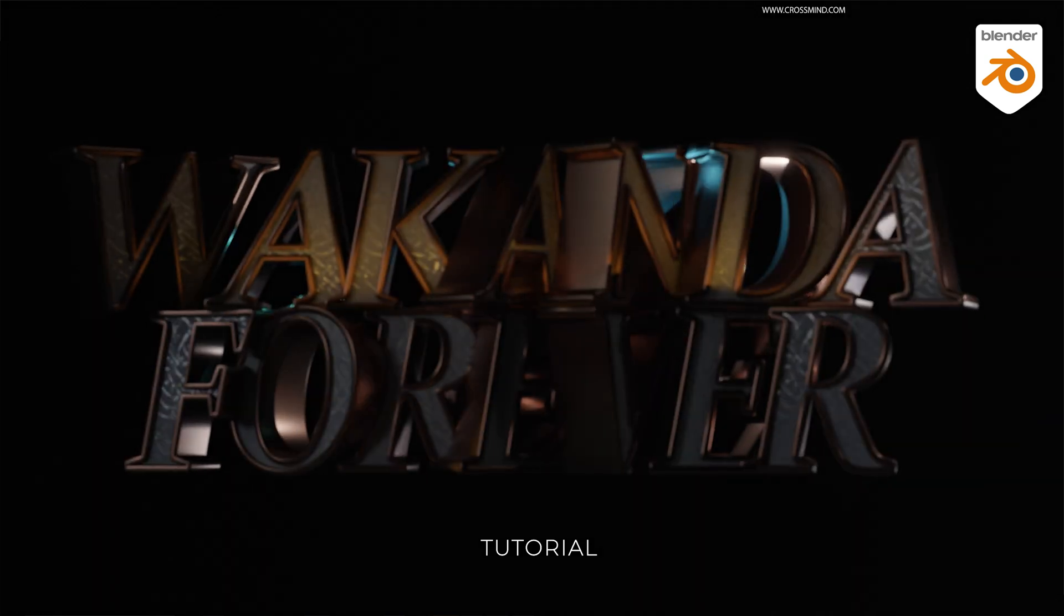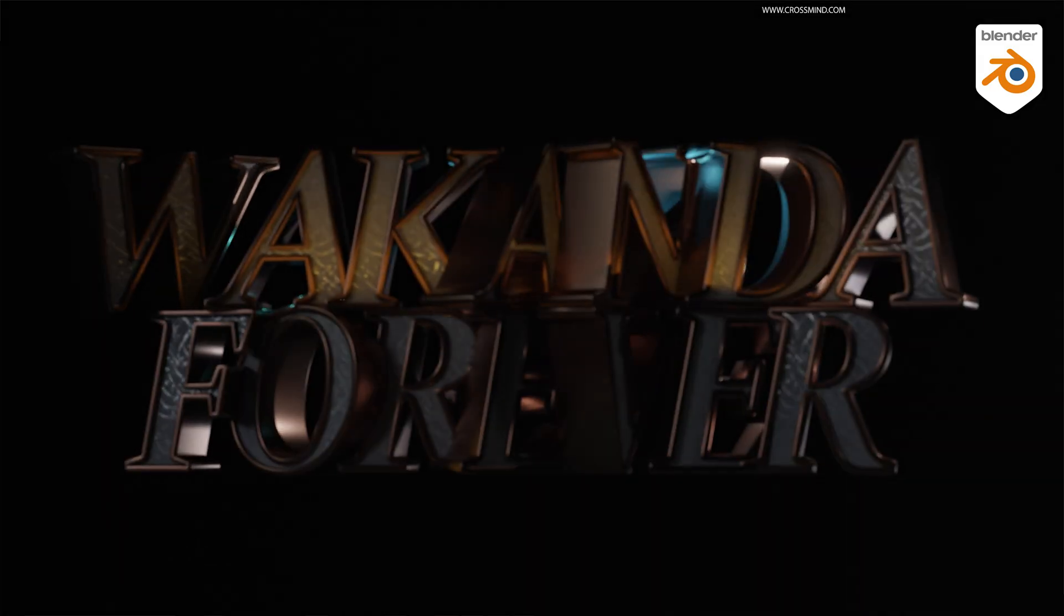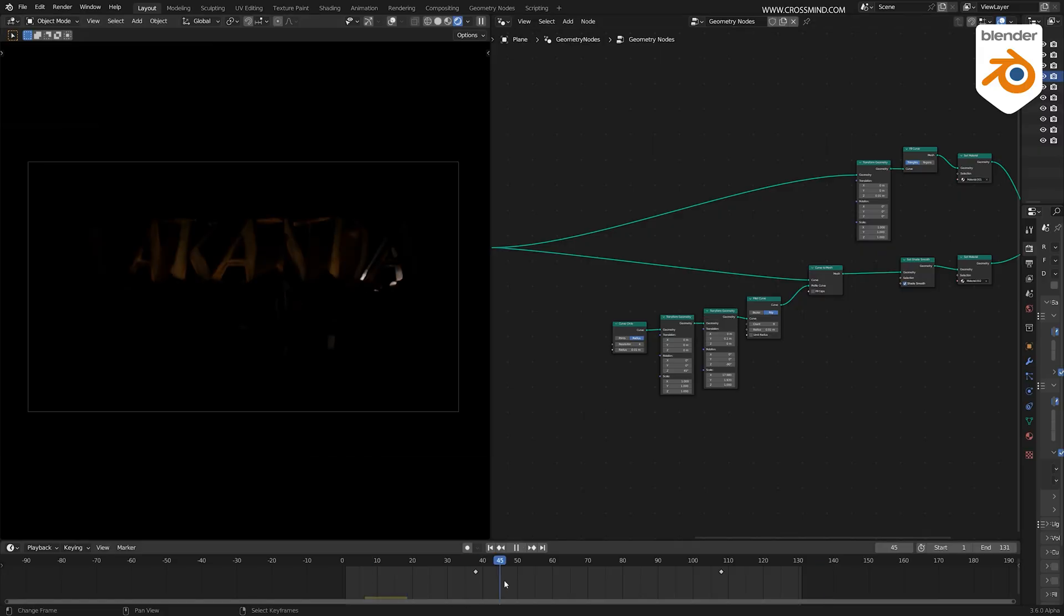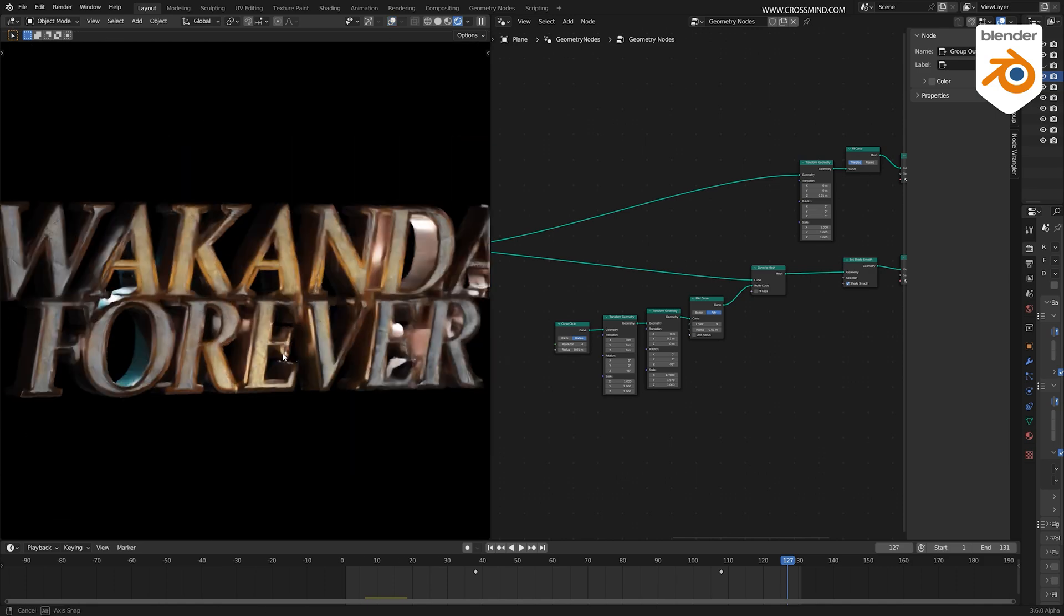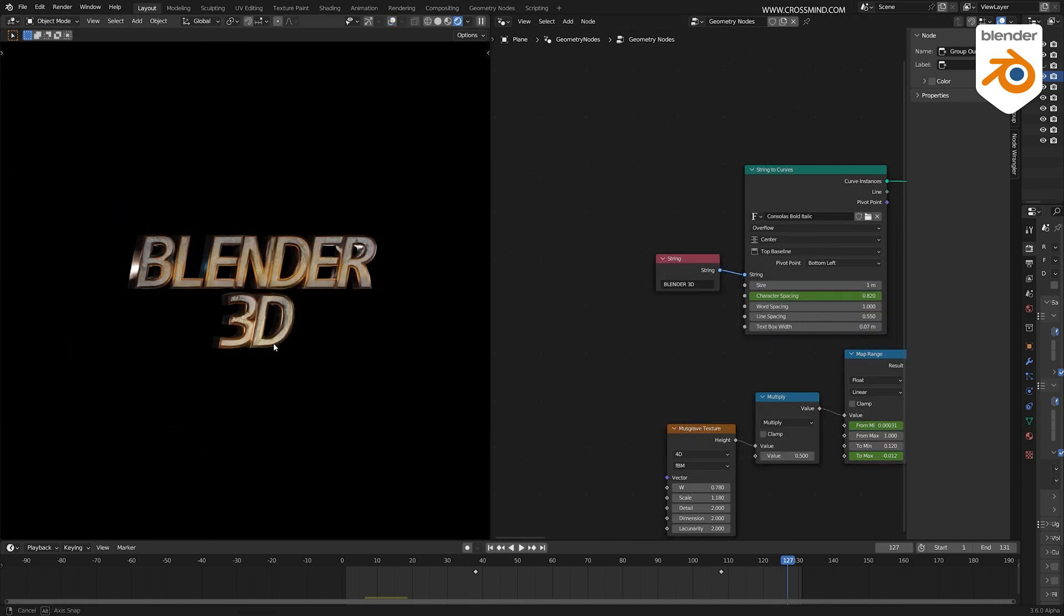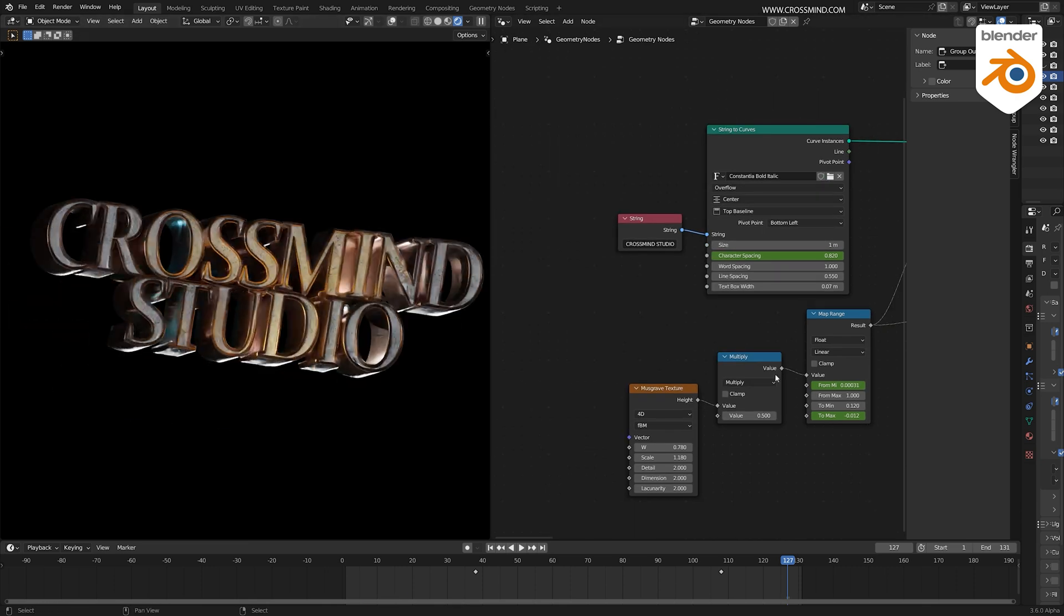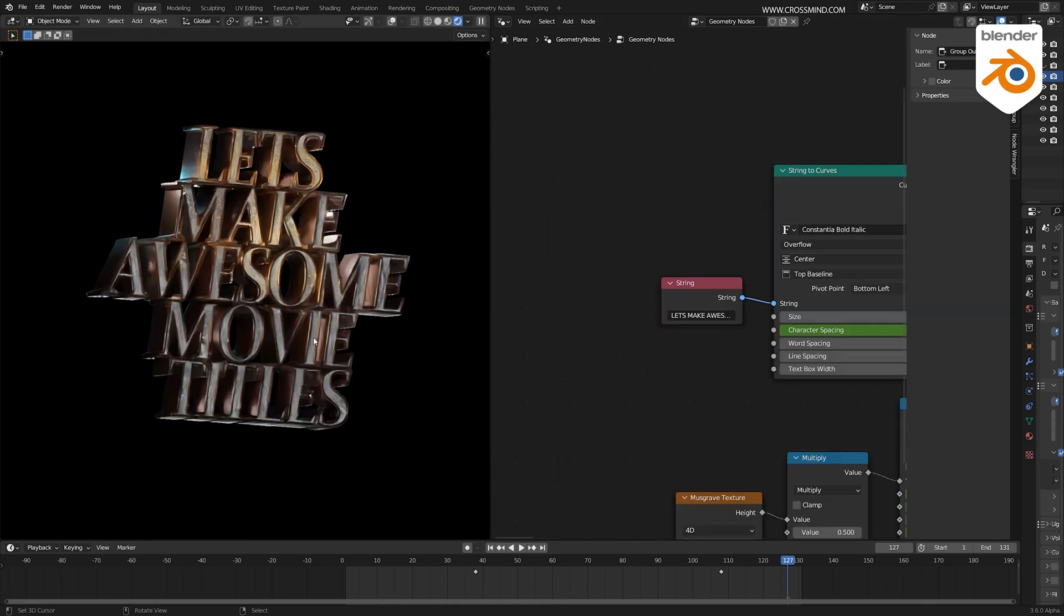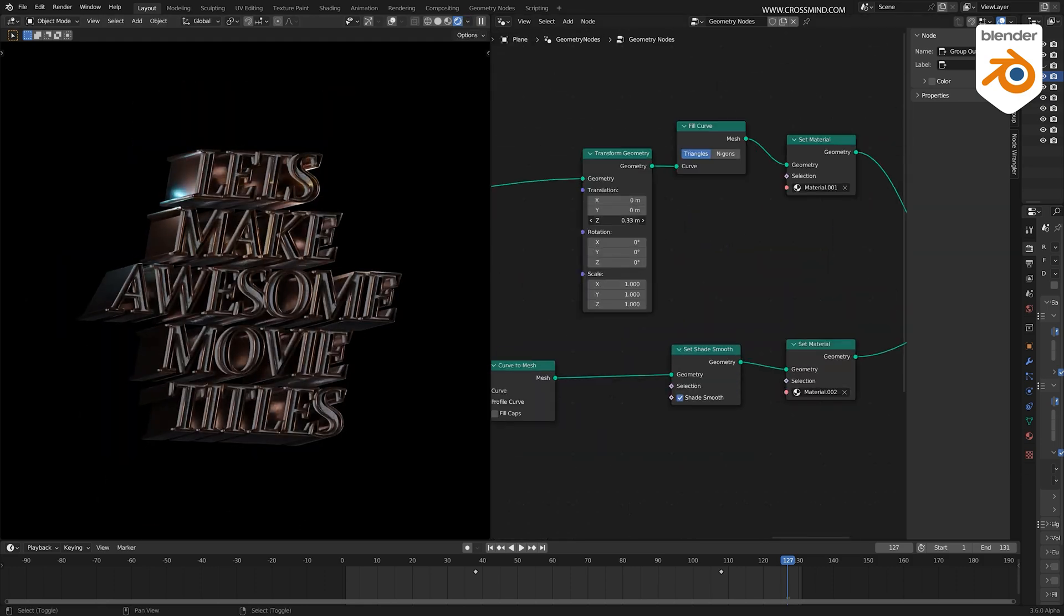As I watched Wakanda Forever, I had a moment during the opening titles where I recognized the great convenience of crafting text animations in Blender using String nodes that we have now in Blender 3D. You're able to create these text animations procedurally without disrupting the animation flow. This means you can try out different fonts and designs without causing any issues.